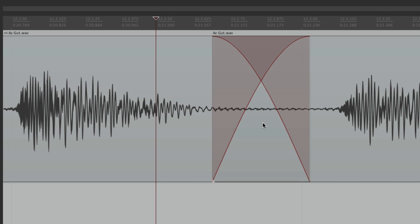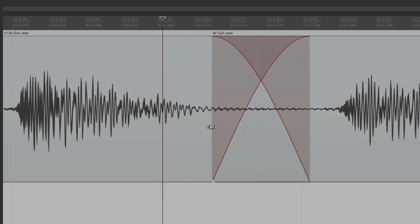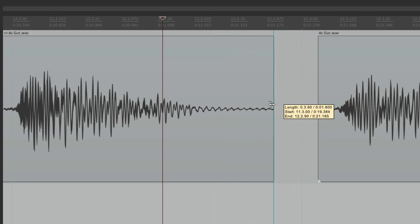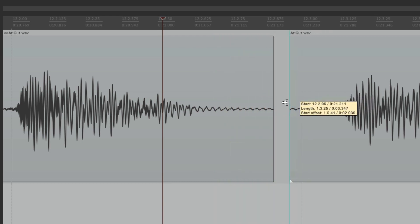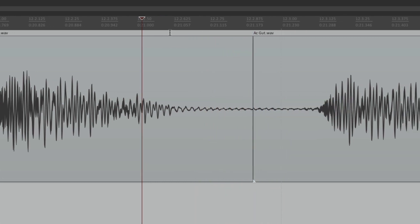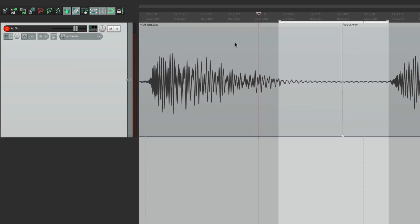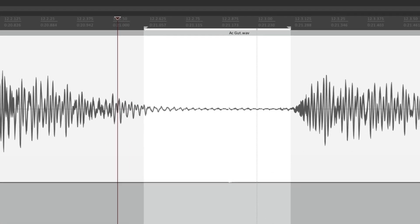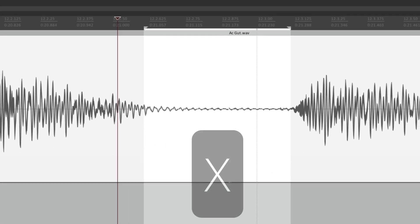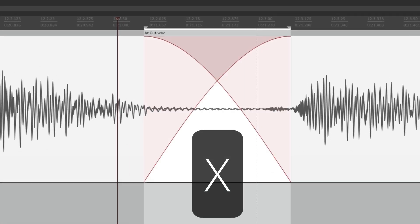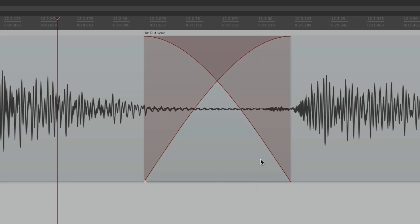We can also create a crossfade using time selection. Delete the existing crossfade, place the items next to each other, create a time selection over the edit point, select items by double-clicking the track, and hit the keystroke X. That puts a crossfade based on the time selection, which you can adjust afterwards.